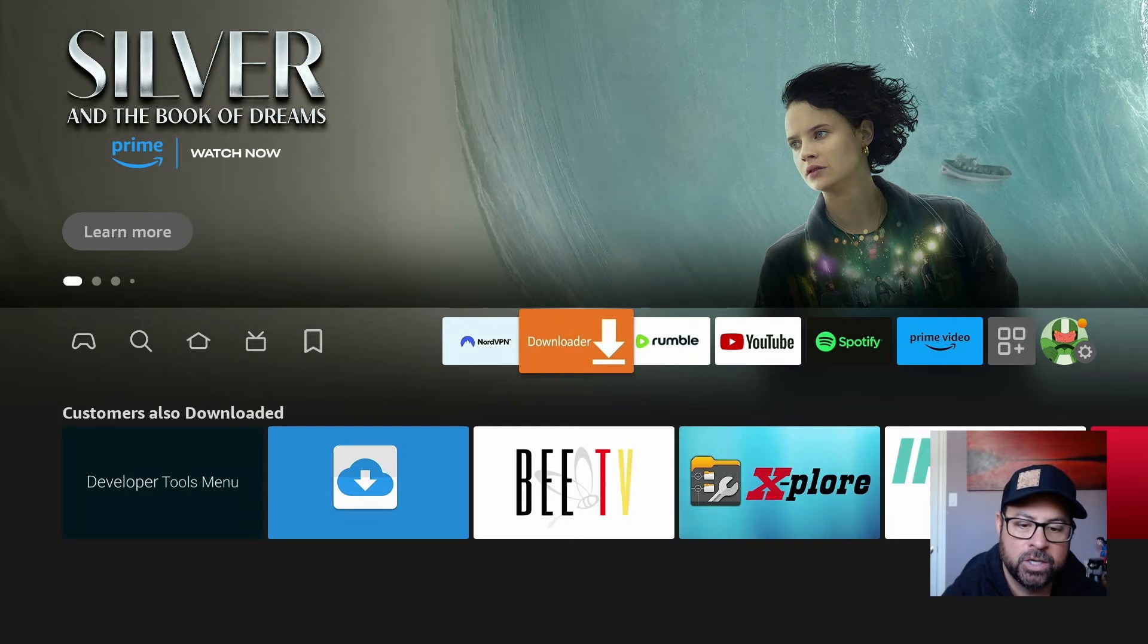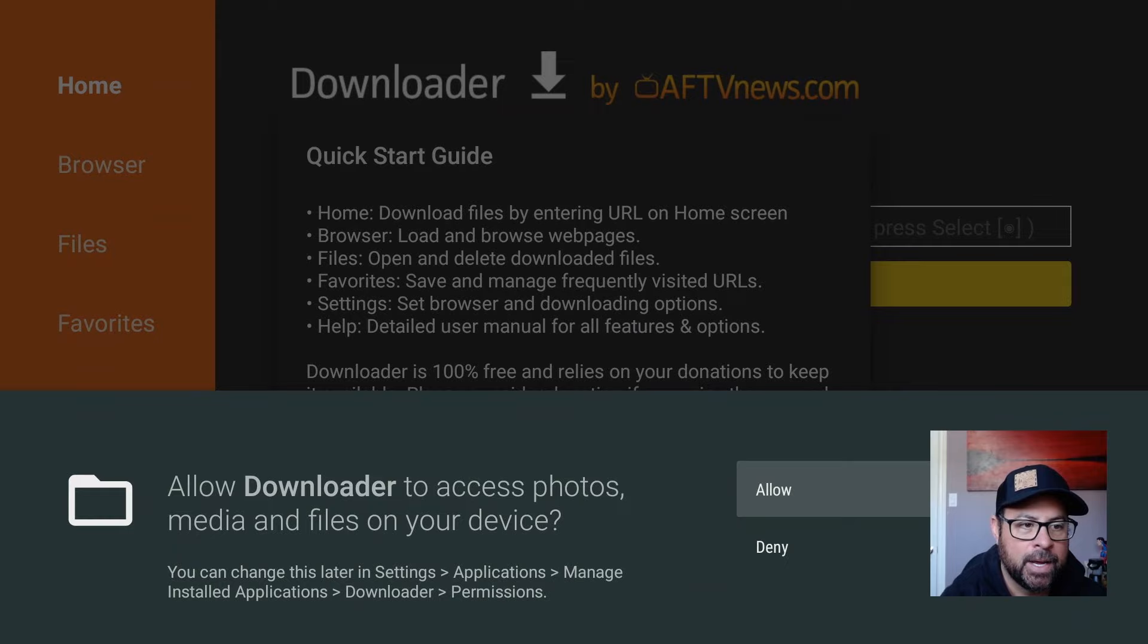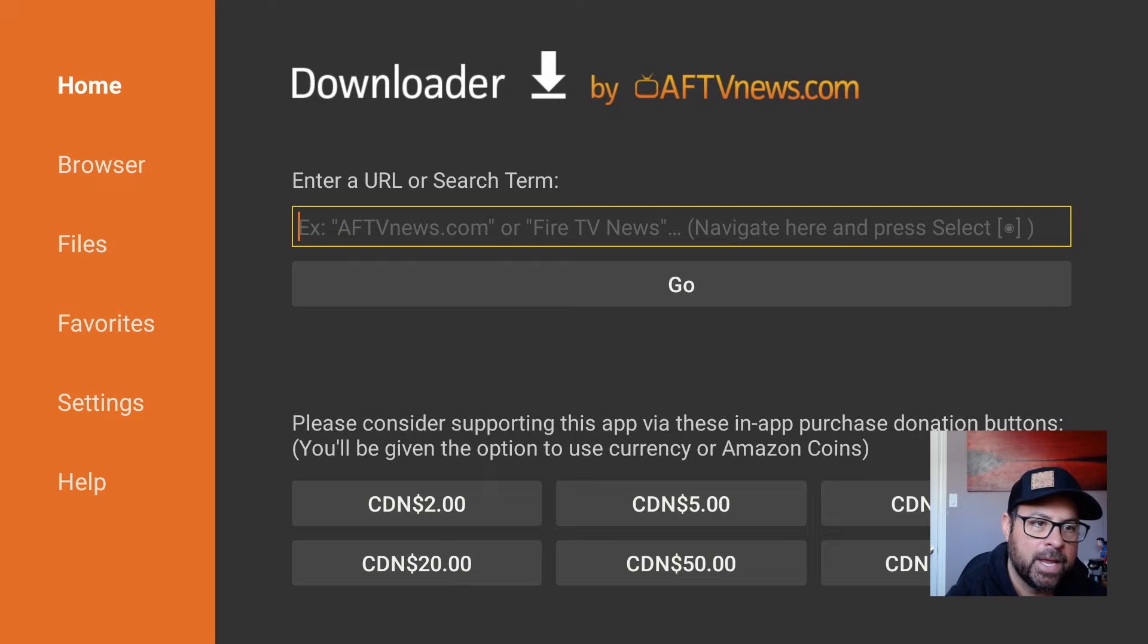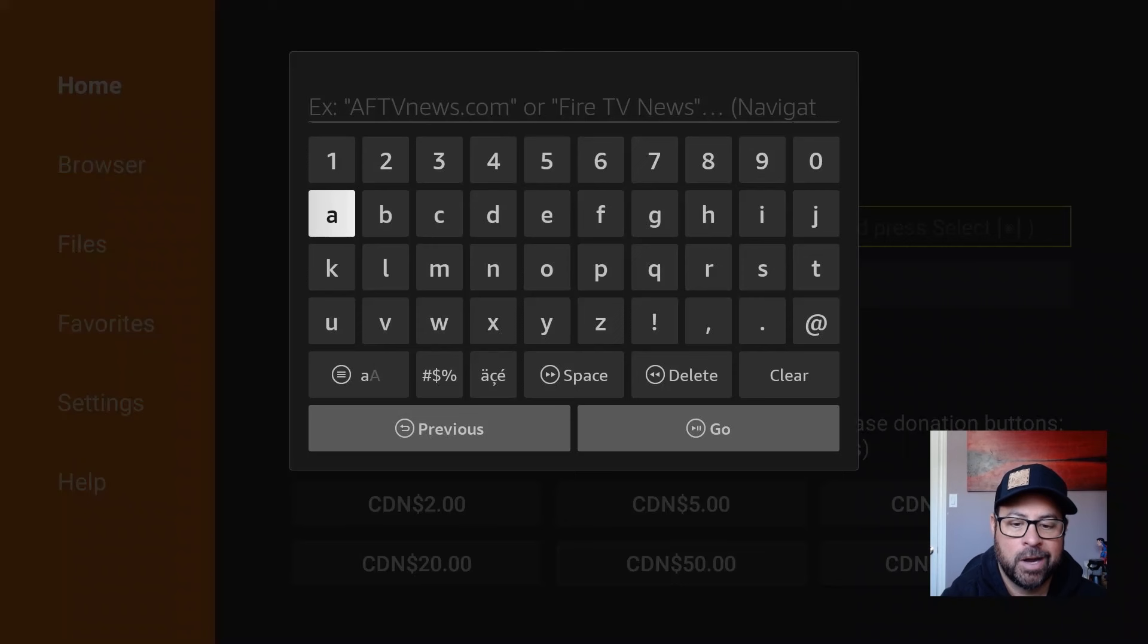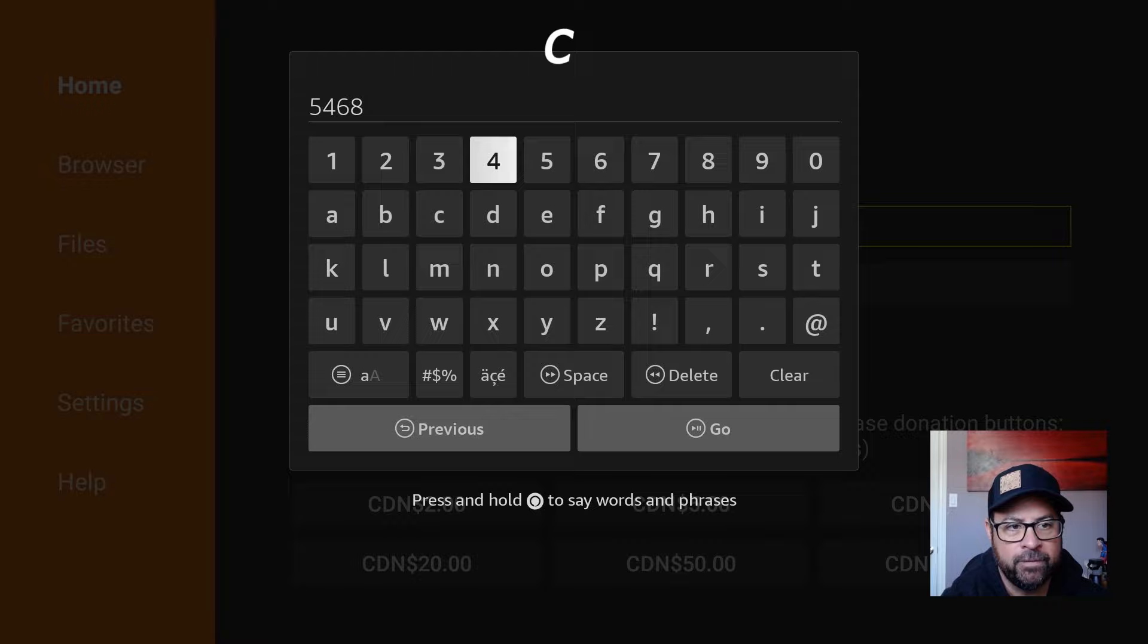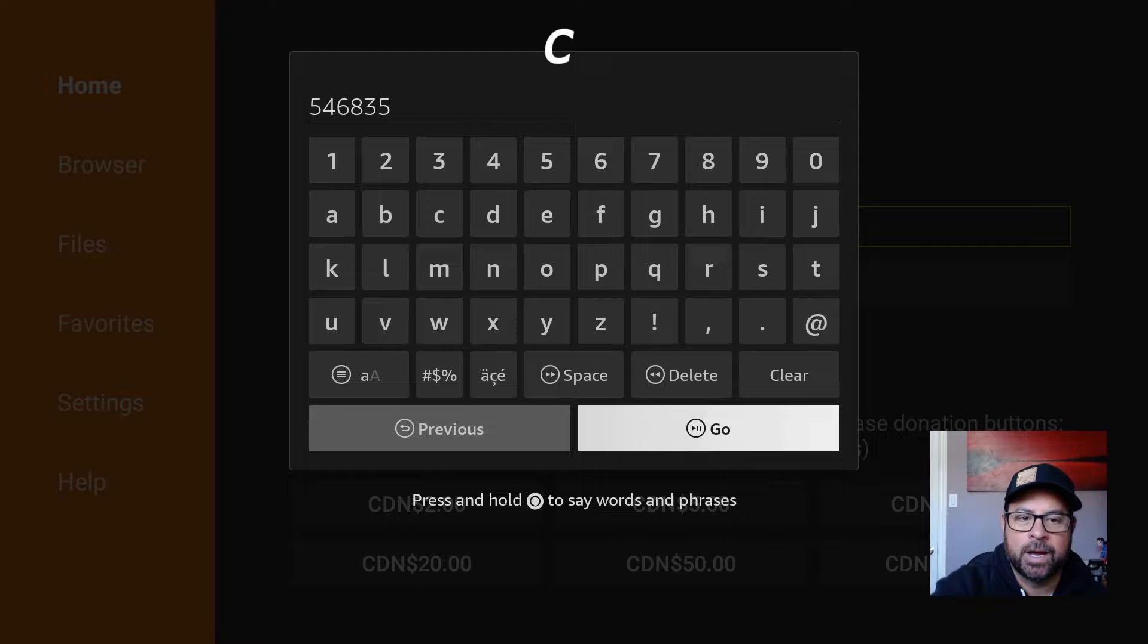Now let's open up Downloader. It says allow Downloader to access photos, media, and files on your device. Say yes. And then we say okay. You can read through the quick start guide if you'd like. In the URL, we're going to type in a quick link: 5, 4, 6, 8, 3, 5. This will send you right to our website, ledbythandone.com.